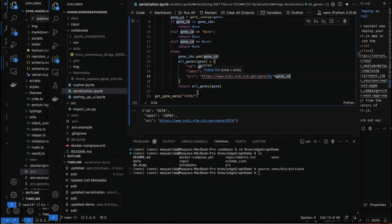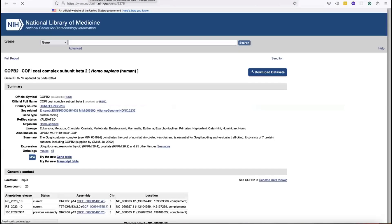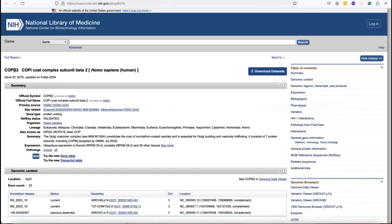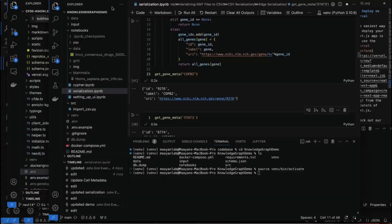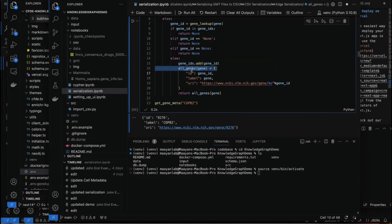For example, looking at COPB2, we have the ID and the label. If you click on the URI, it goes to the COPB2 gene page on the NIH gene database. Also, I'm storing everything into this all_genes dictionary so that we don't have to create separate gene nodes for different libraries.